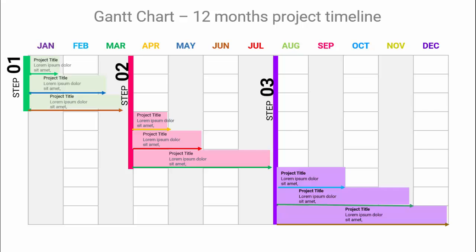In today's tutorial I'm going to show you how to create a Gantt chart for a 12-month project timeline. I have created a table with the timeline starting from January till December. This particular project has to be completed in three steps: the first step covers January, February, and March; the second step starts from April; and the final step runs from August till December. Depending on your requirement, you can increase or decrease the number of months or steps.